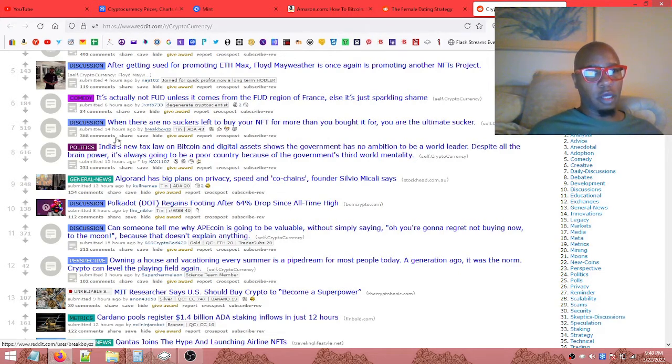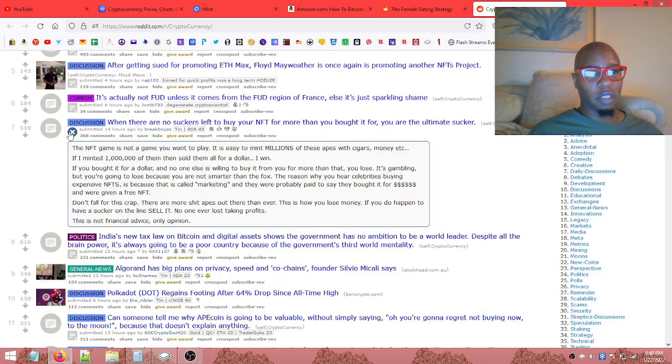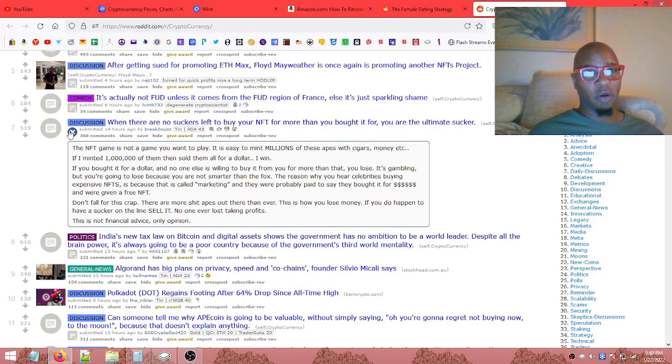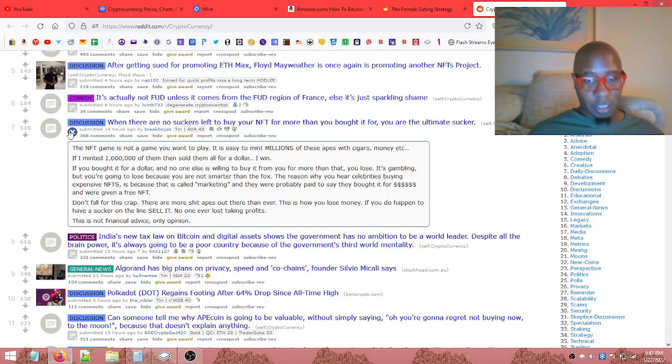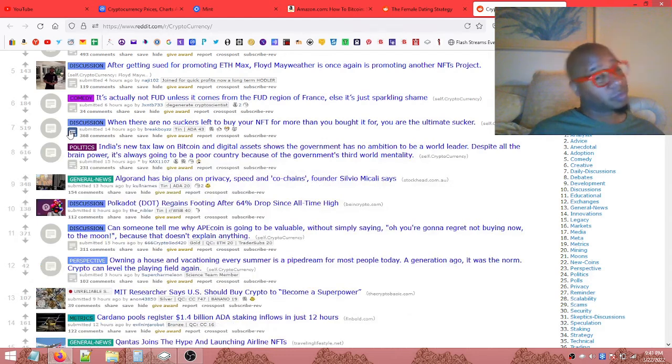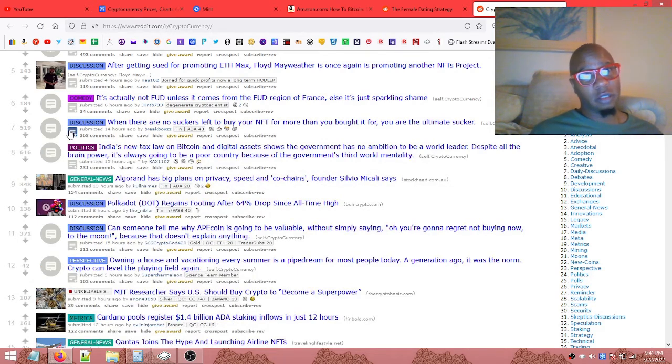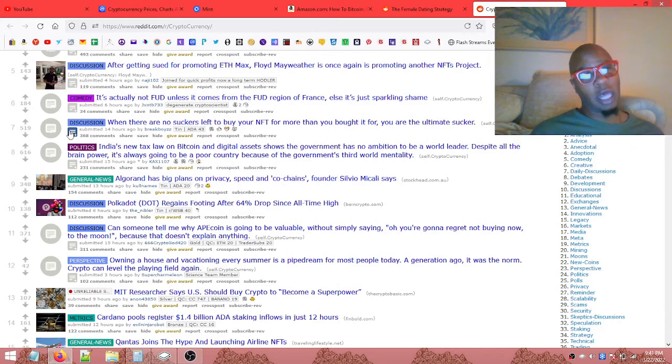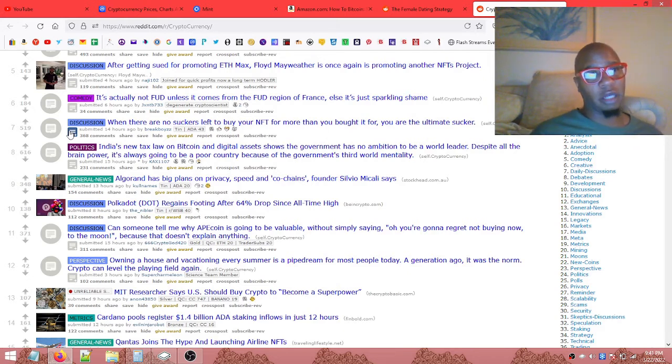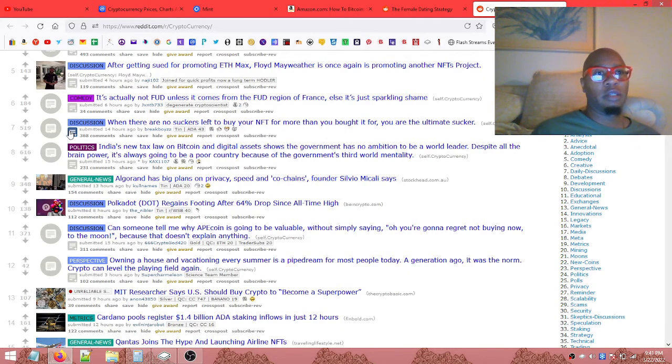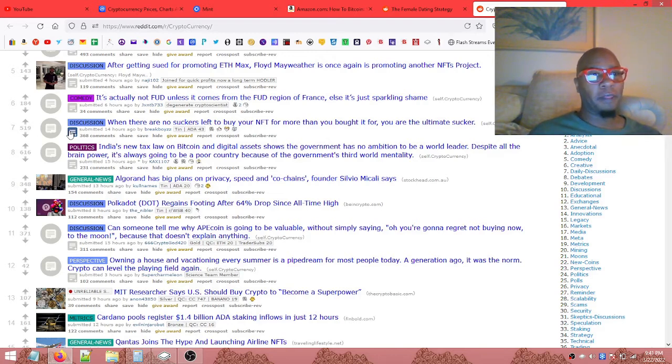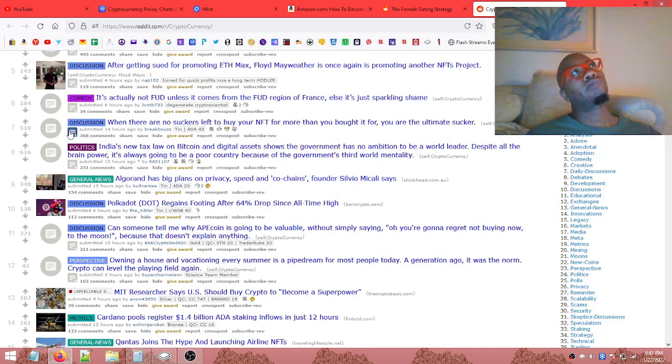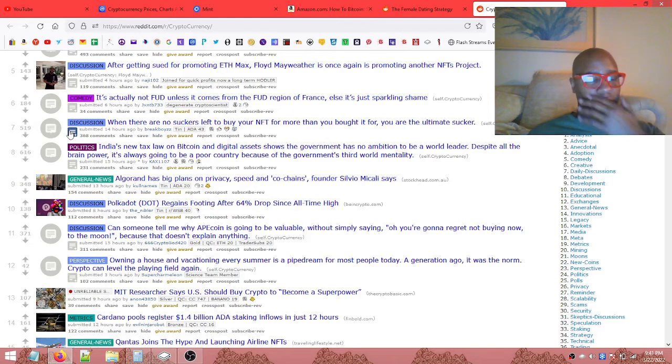Here's what I like, this one: When there are no suckers left to buy your NFT for more than you bought it for, you are the ultimate sucker. Well, generally that's true unless it has value. Now there are NFTs that have value, meaning if you have a non-fungible token...